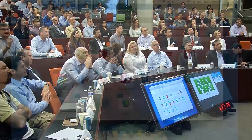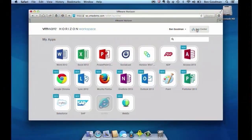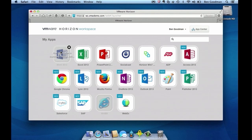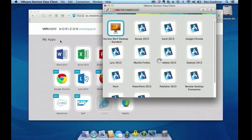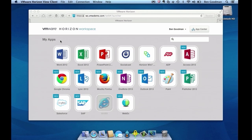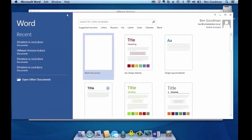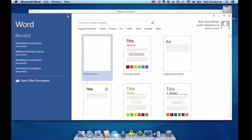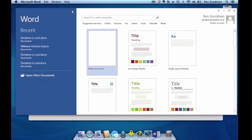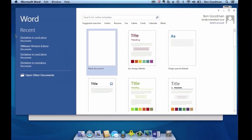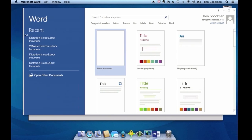So the next thing we're going to do is actually launch an application. Let's go over here and click on Microsoft Word. What we can see is it's going to initiate my Horizon client, and up comes a beautiful seamless window, like Sumit talked about. It's a Windows application running on a server, but the reality is it looks and acts just like a Mac application.